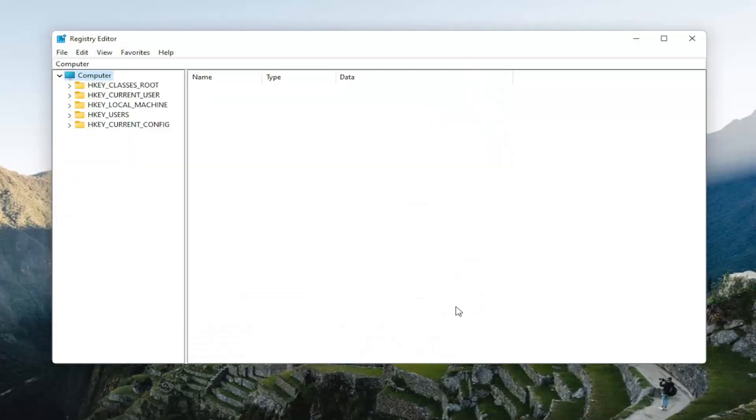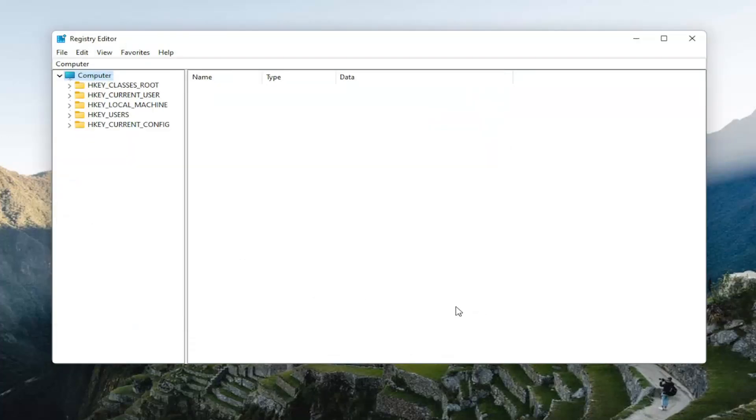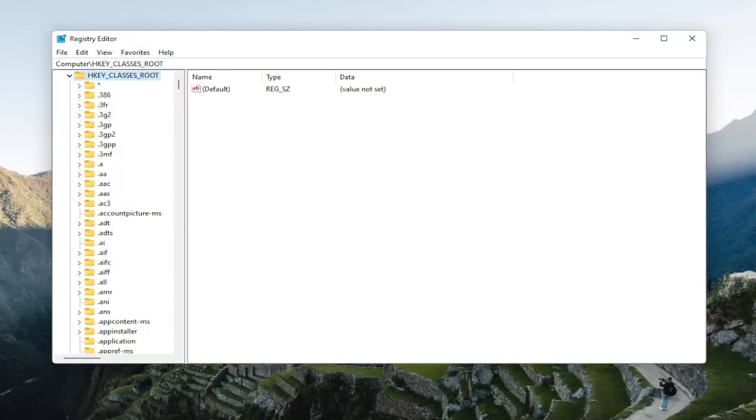And like I said, ready to begin. So start by double-clicking on the HKEY_CLASSES_ROOT folder. So double-click on that.